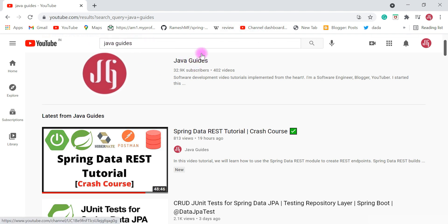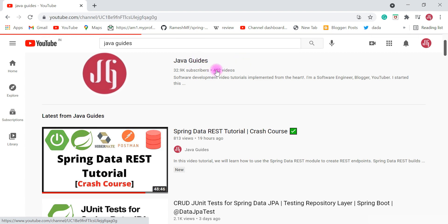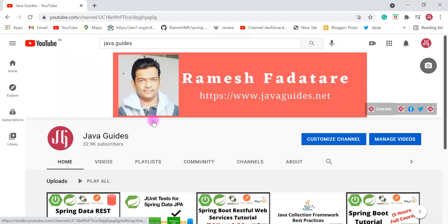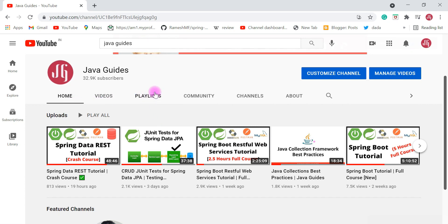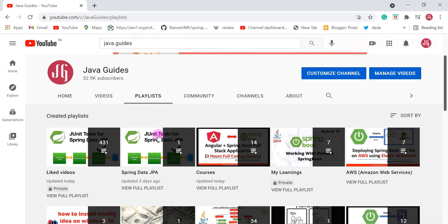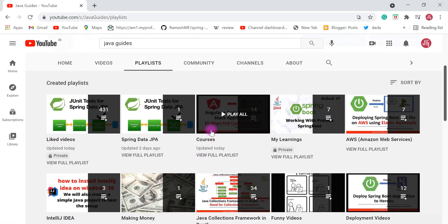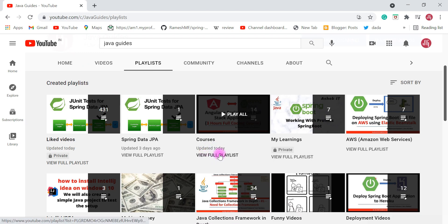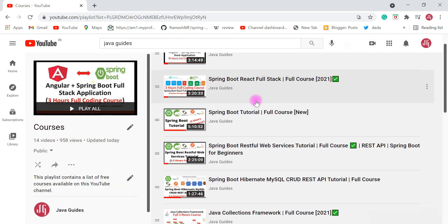First of all, go to YouTube and just type 'Java Guides' and you can see my Java Guides YouTube channel. Go ahead and click on my channel, and you can see the playlist section here. Within the playlist section you can find the courses playlist.